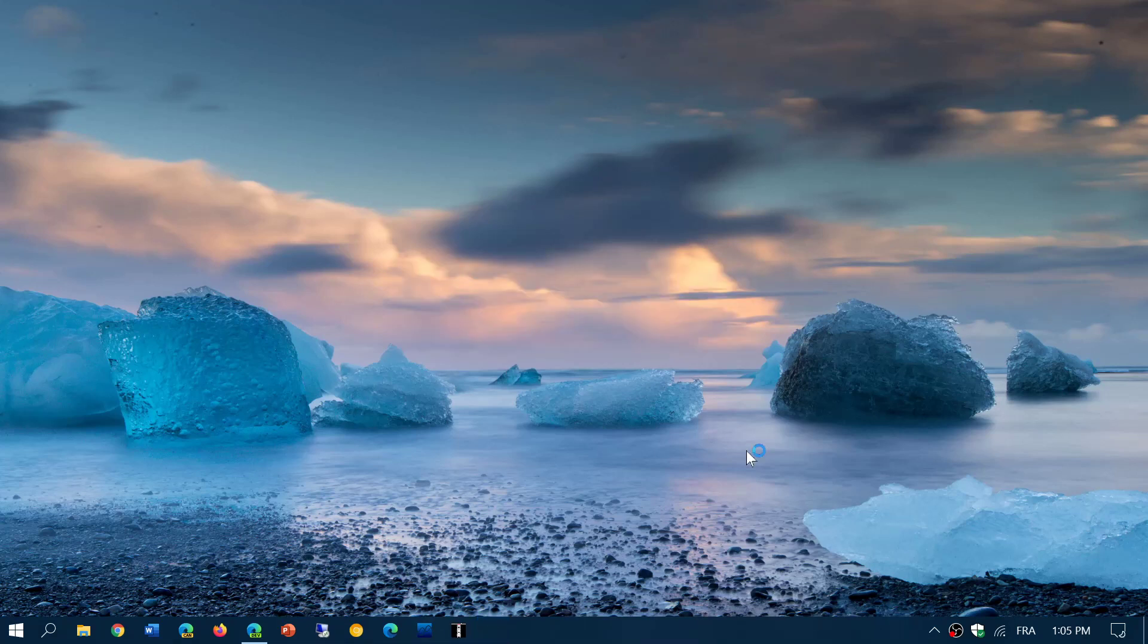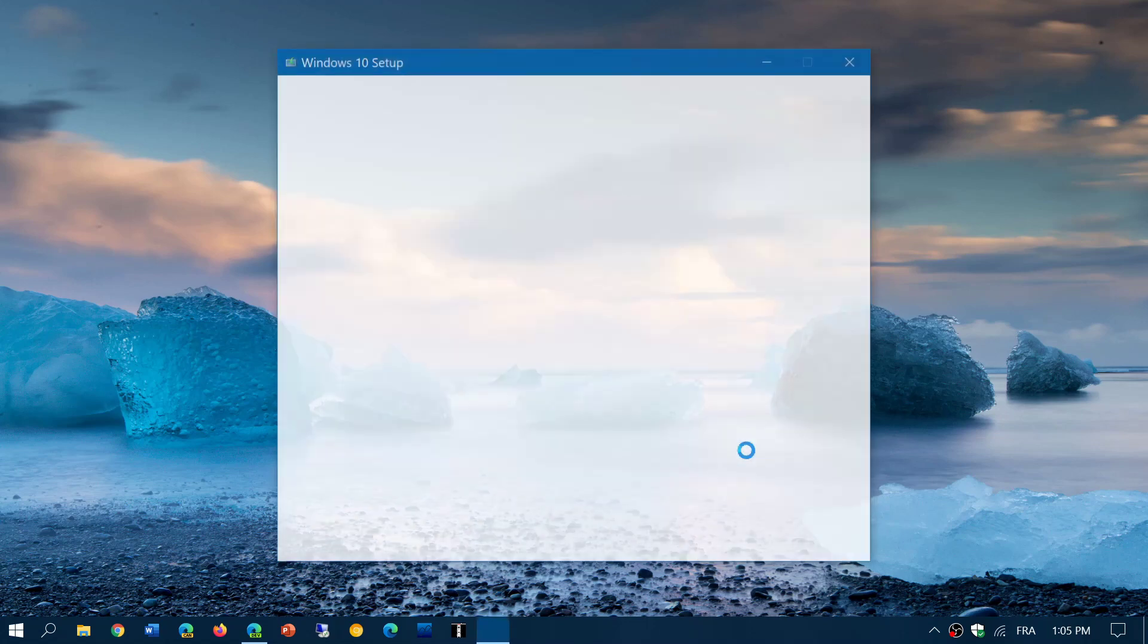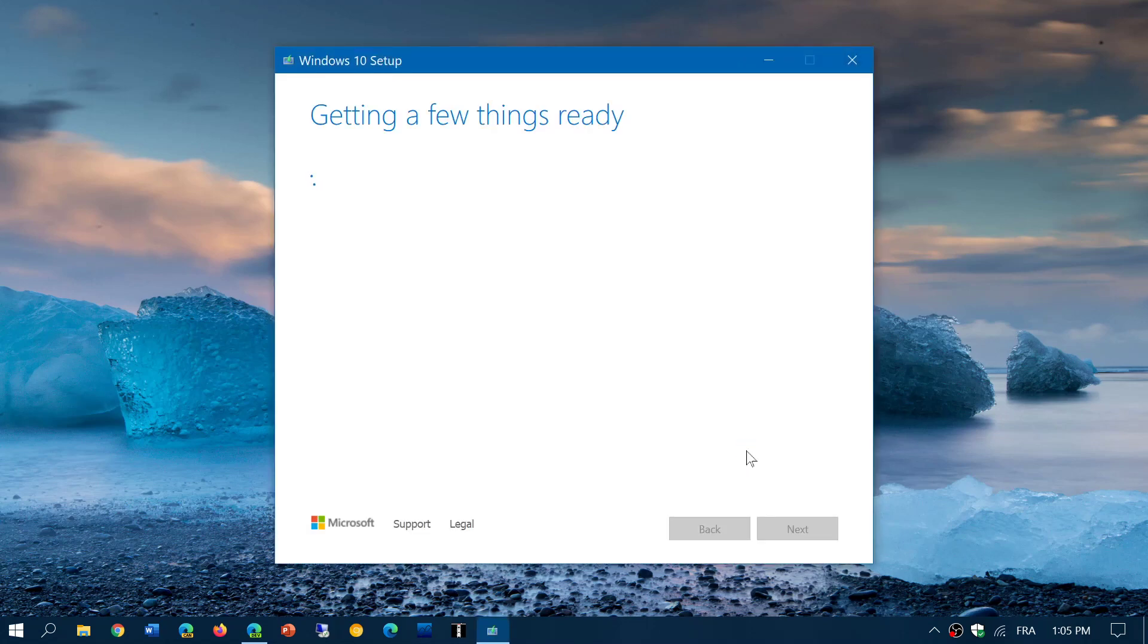Once you run the Media Creation Tool, after a few verifications, it is going to actually give you the possibility to download an image, put on DVD or USB key or USB thumb drive. So that's the way to download actually Windows 10.